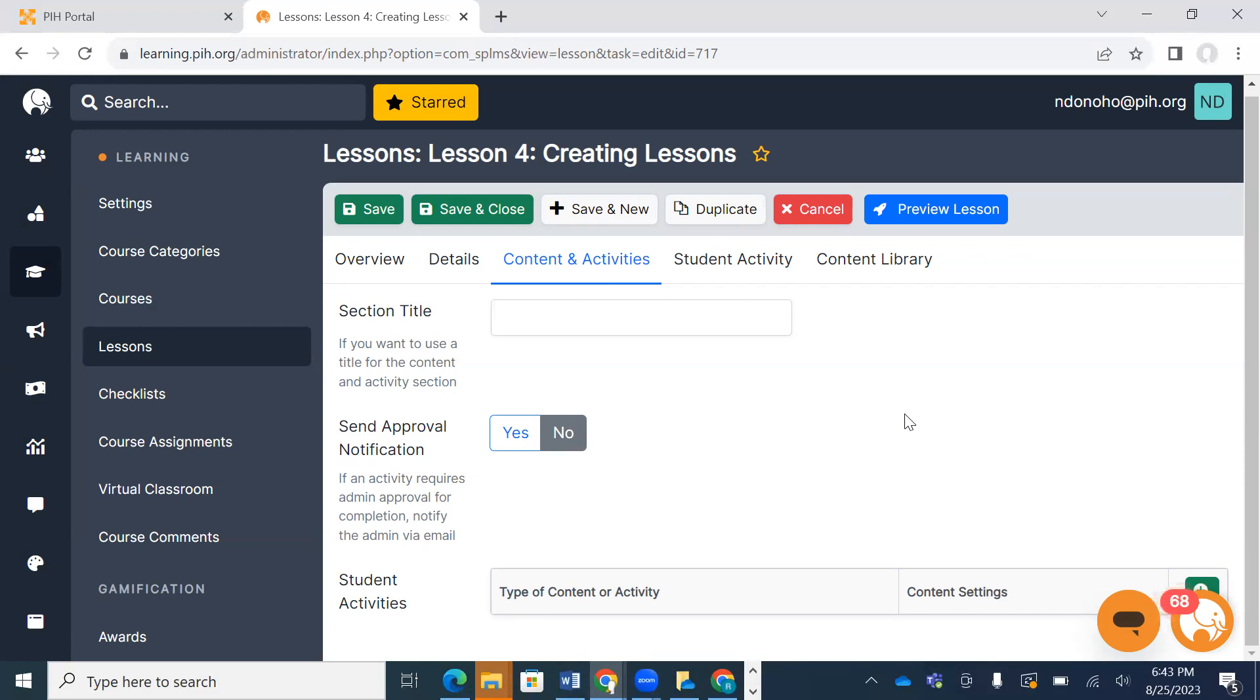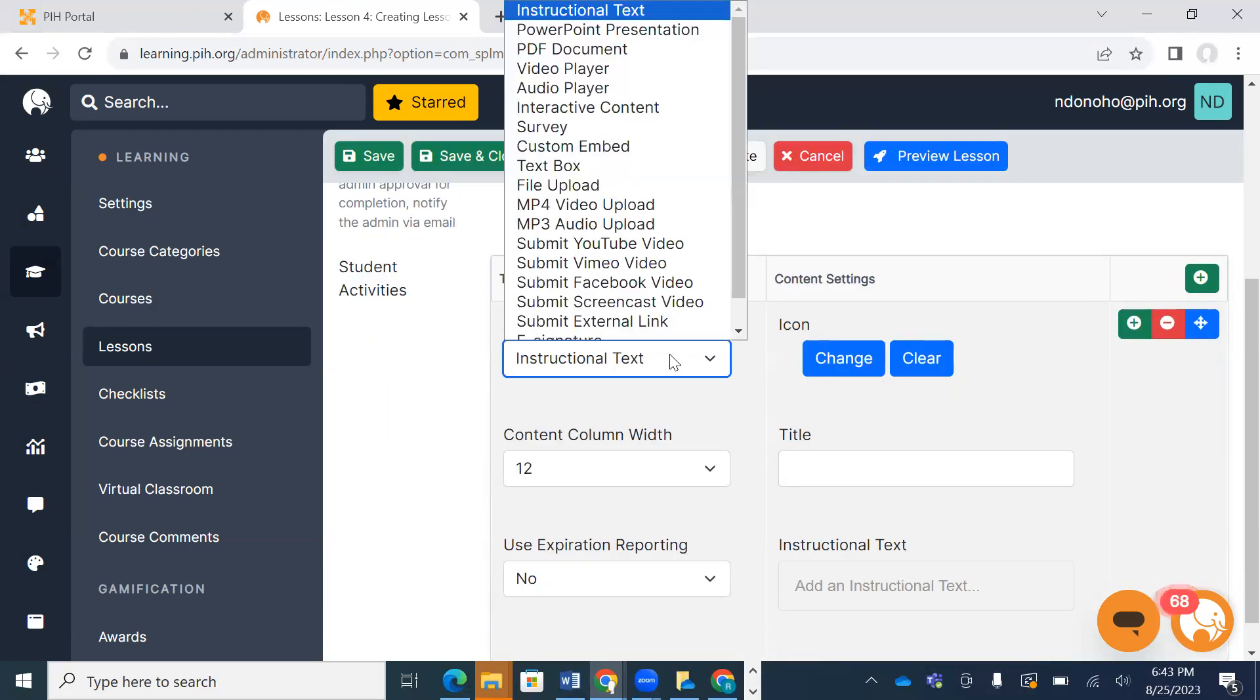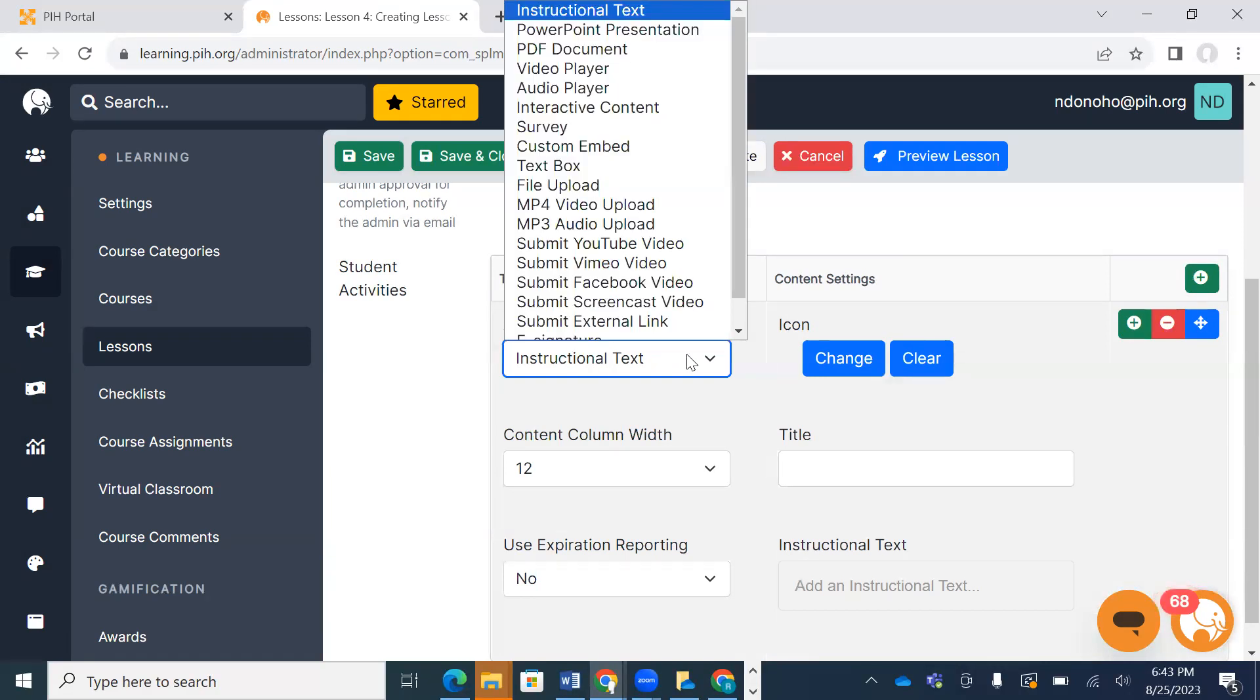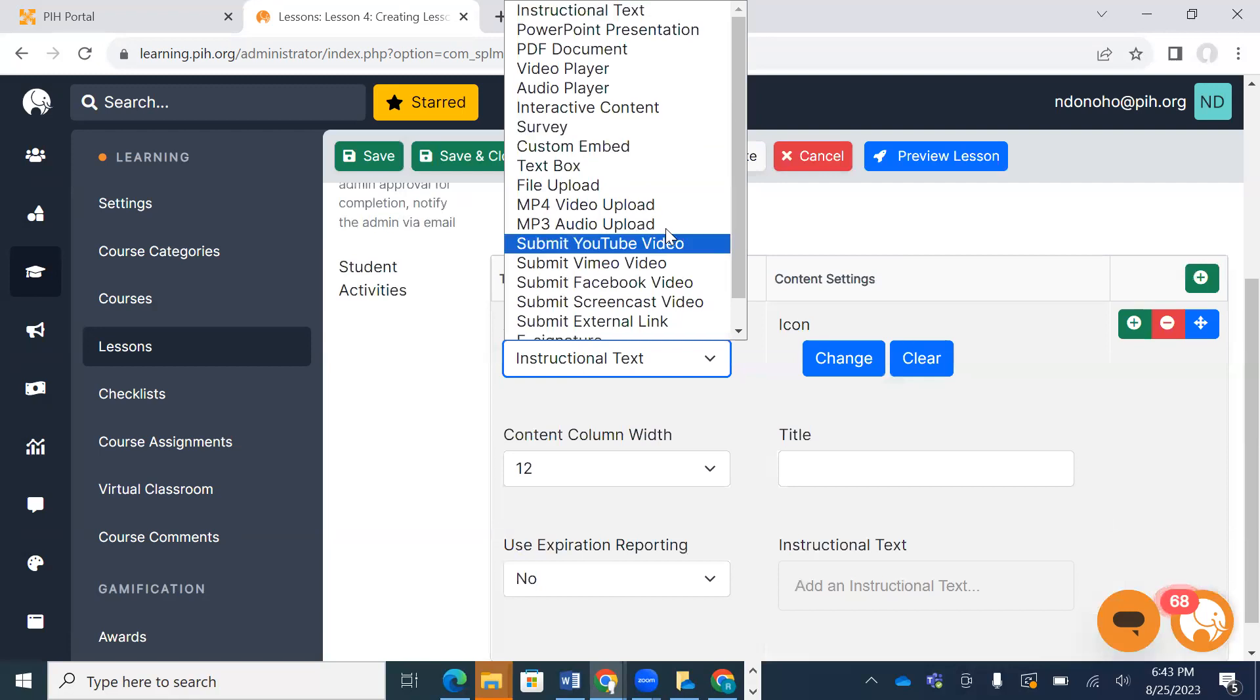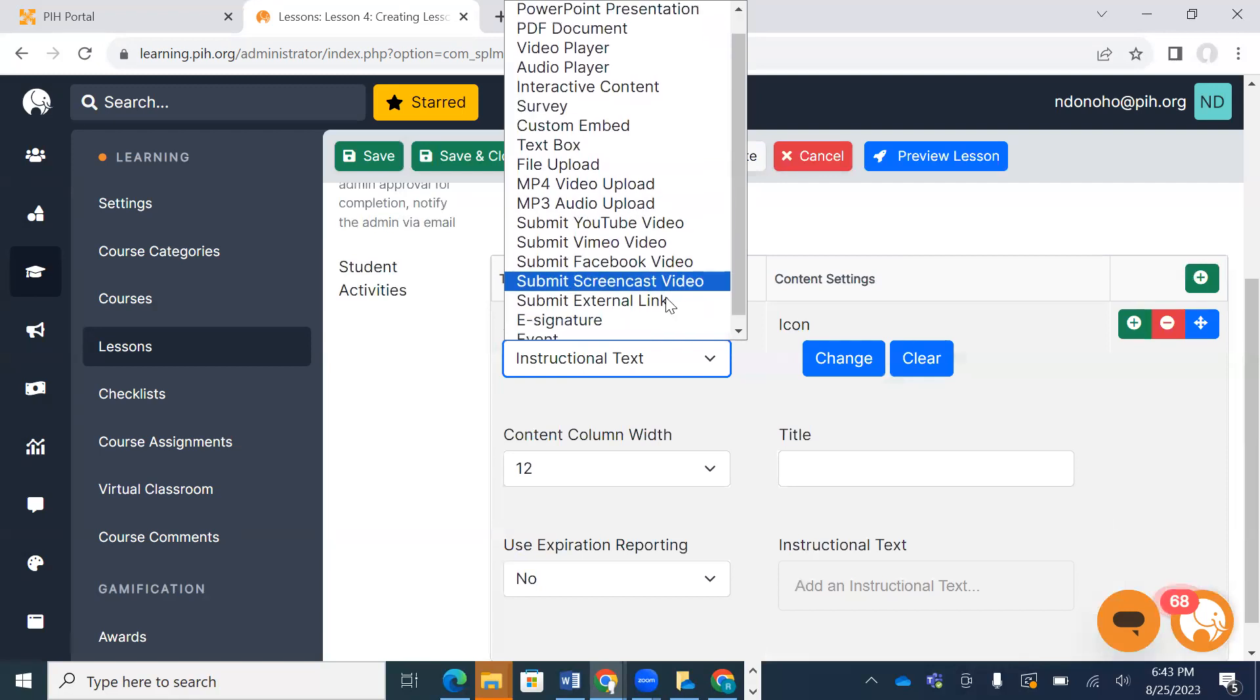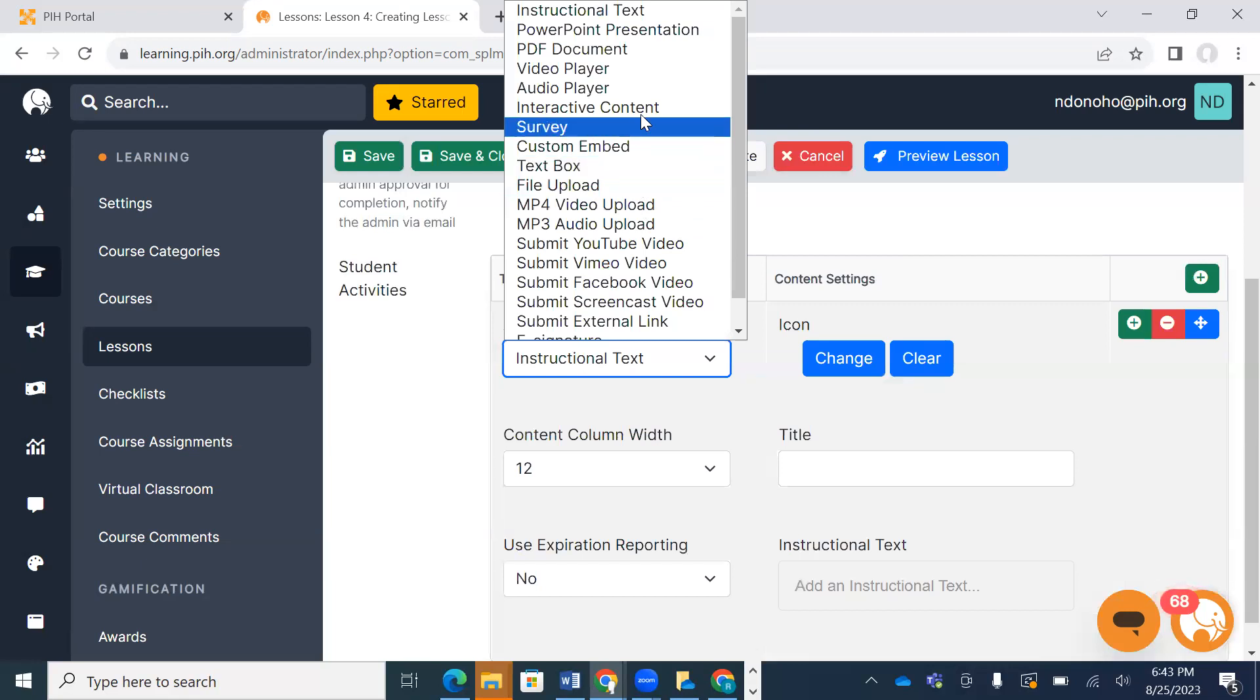So I'm going to come to the green plus, and I want to upload PDFs. I'm going to click on this activity type. As you can see here, you've got many different options from videos to signatures to text boxes. I want to do PDF.